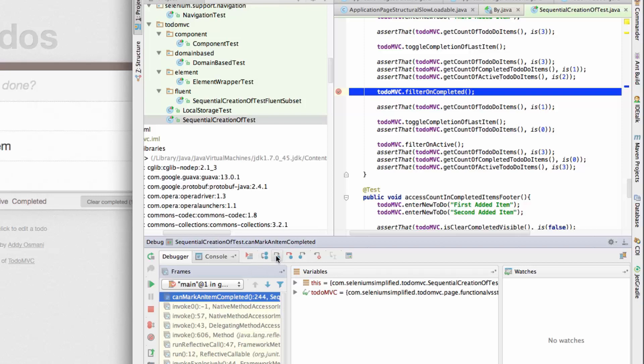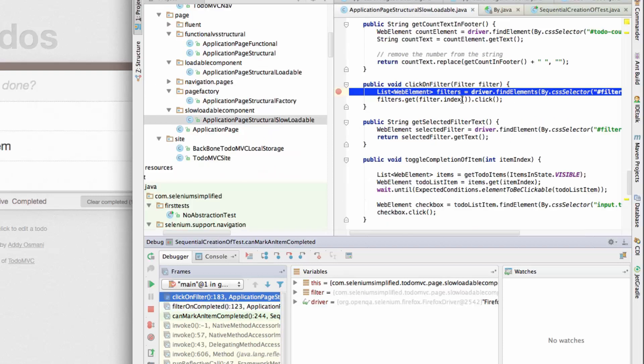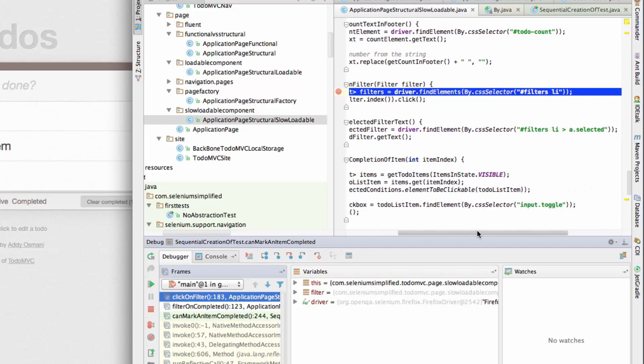So I'm going to step into this filter on complete. I can see that I'm then delegating that through into another page object to filter it. So I can see here that I'm doing a find elements on filters with a list item.